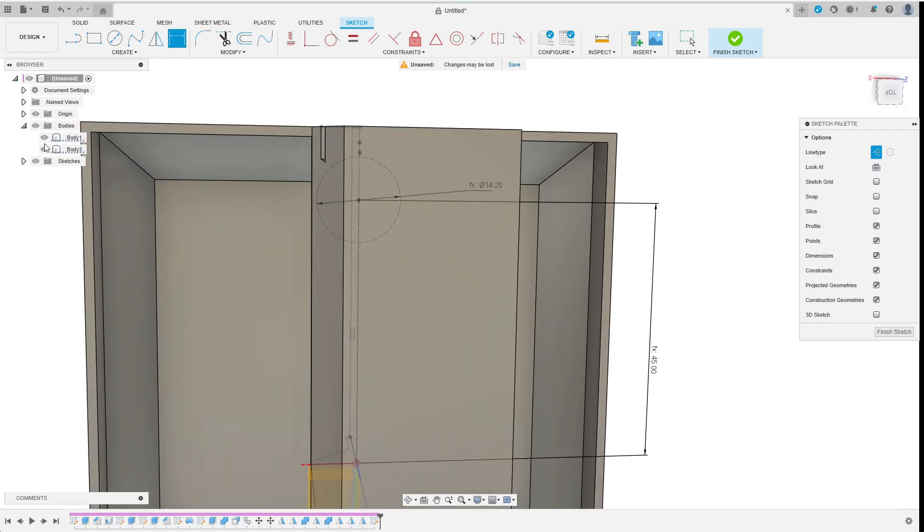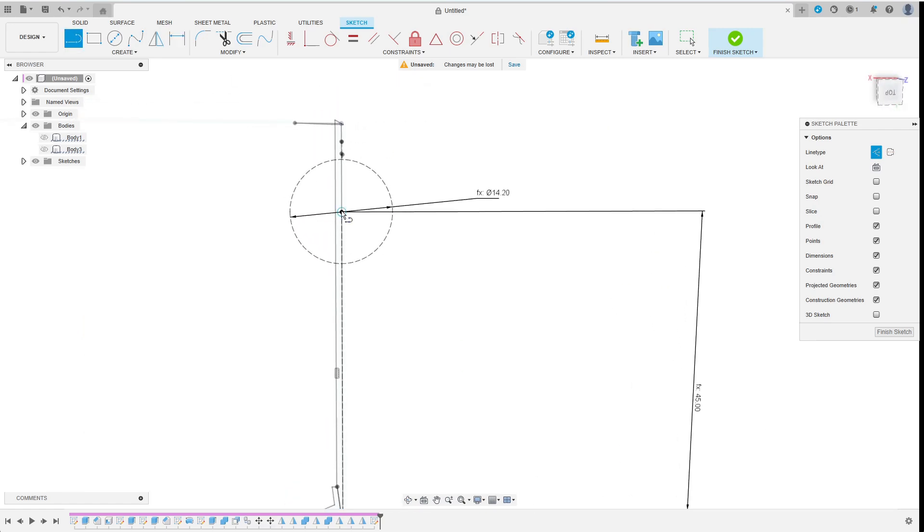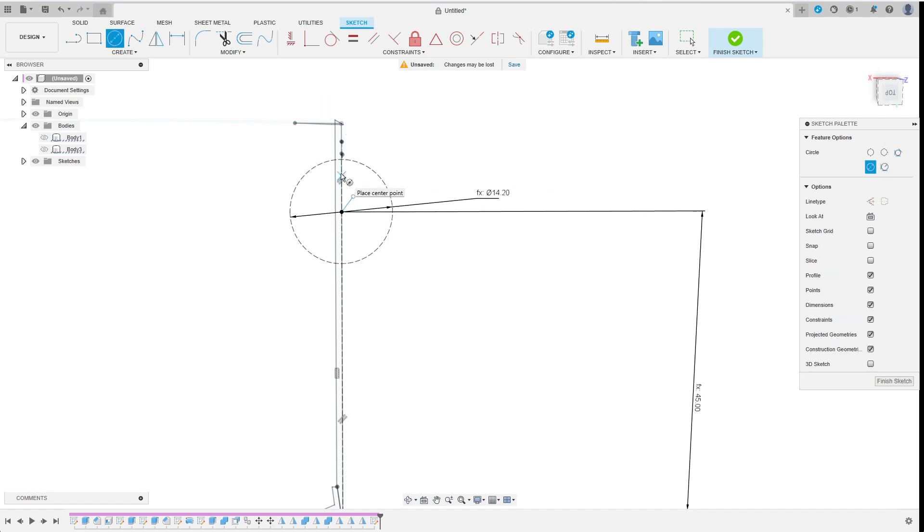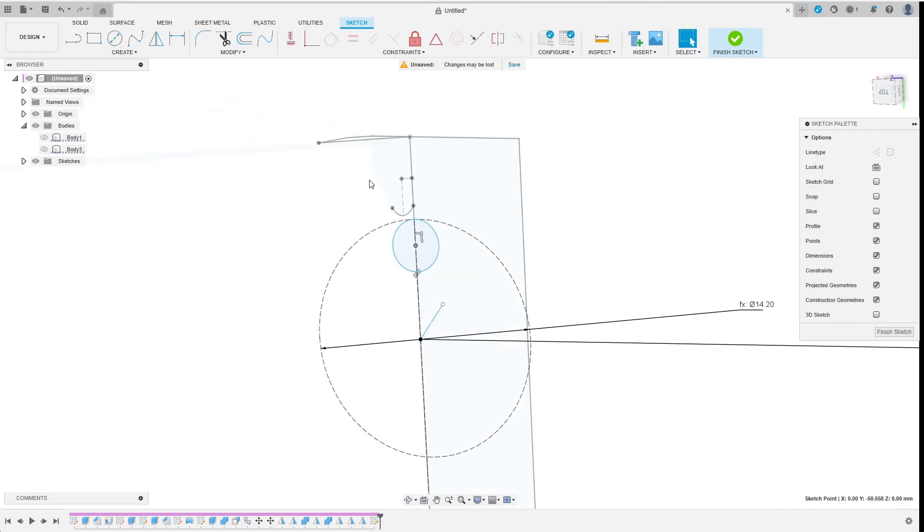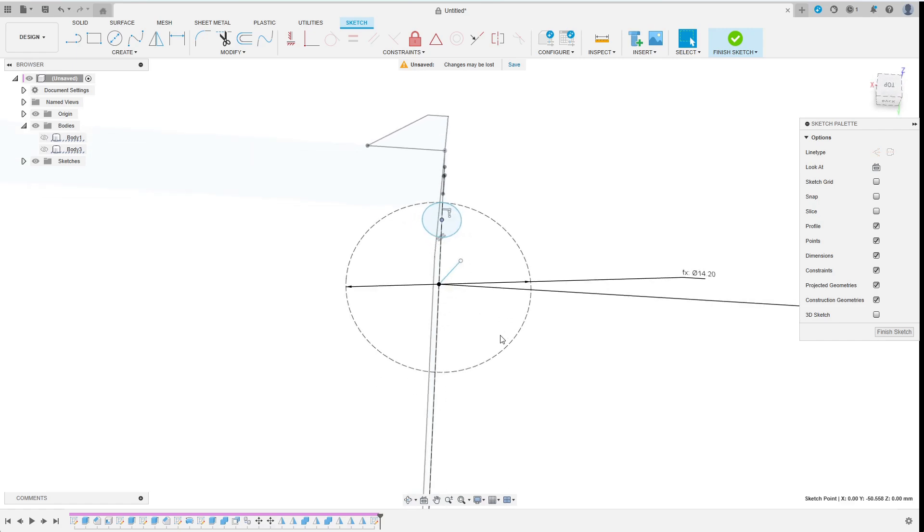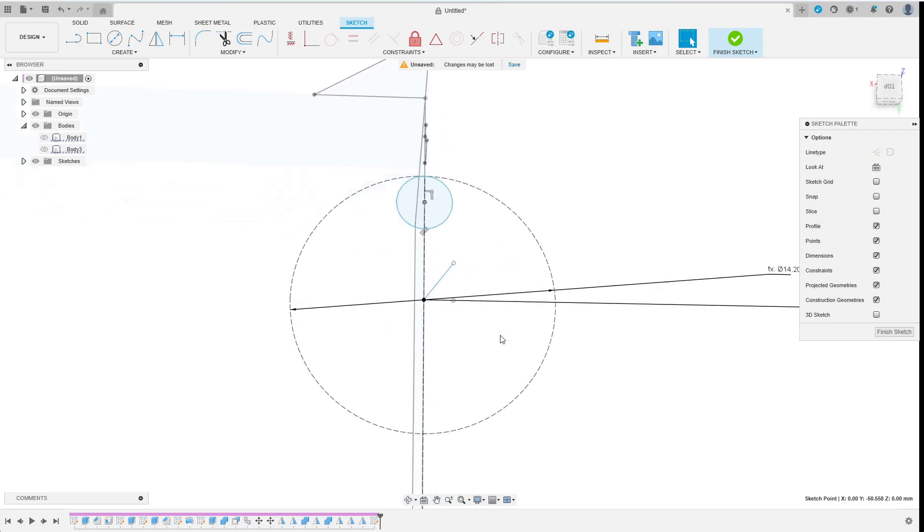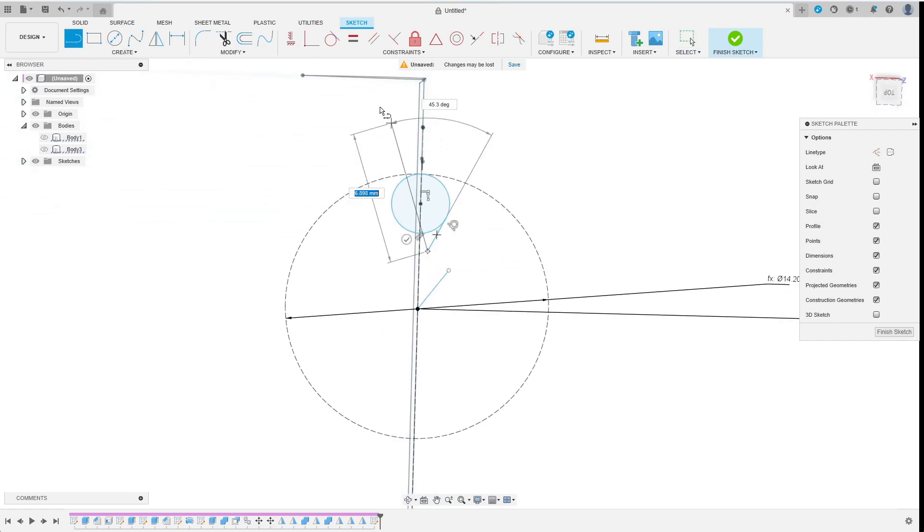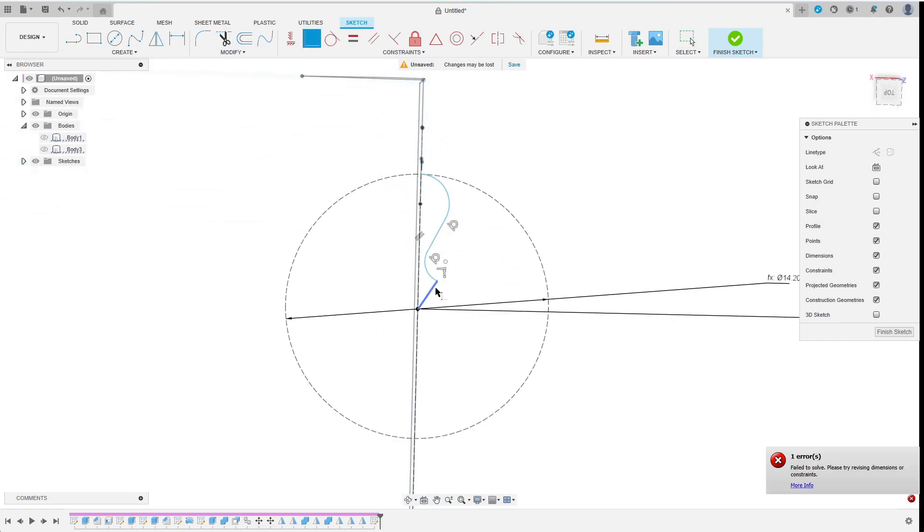Next I start sketching one of the fins of the vortex. I start with a line from the center and a circle which is tangential to the larger circle. Then I add another line and an arc before constraining everything properly.